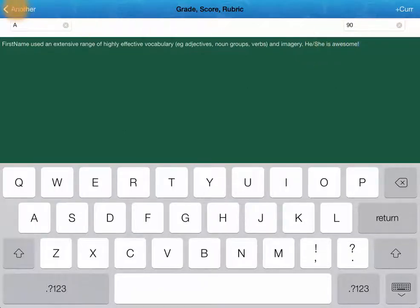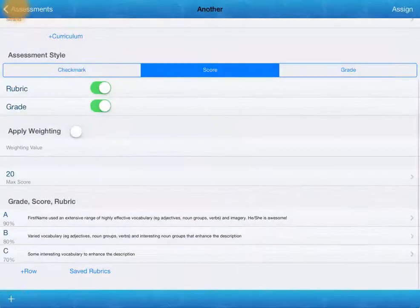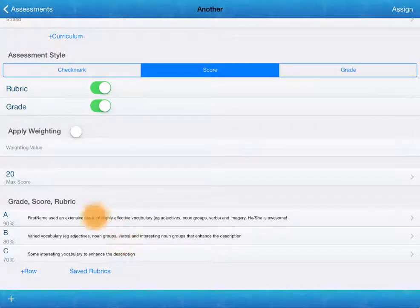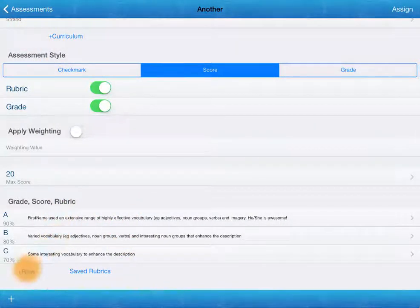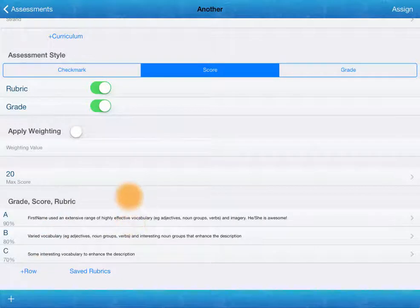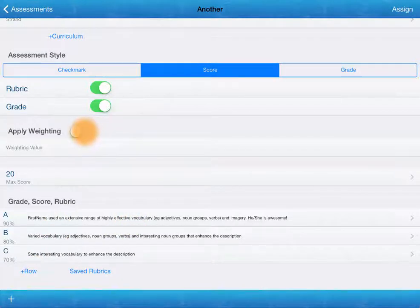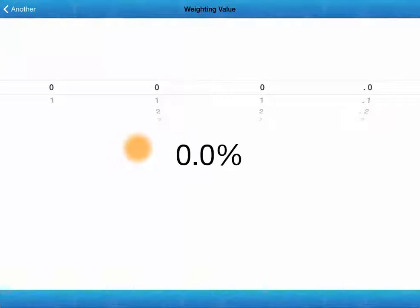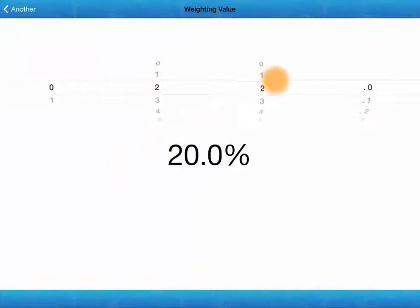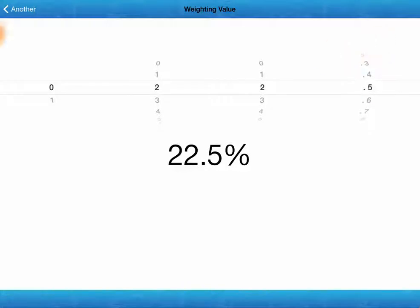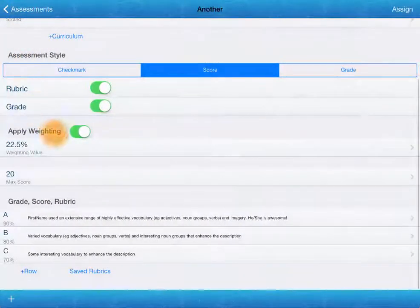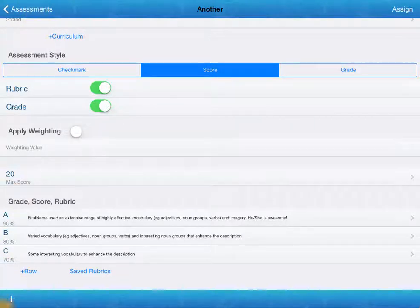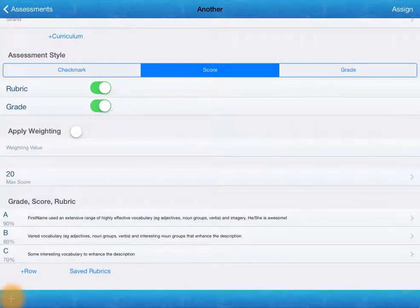Now if I go back, I've just got my three options. We can add as many as we want. We can also choose to apply a weighting. So we just set that in a very similar way. So if that was going to be 22.5%, whatever you need it to be. Let's turn that off for the moment though. We can then add another assessment right from within here.